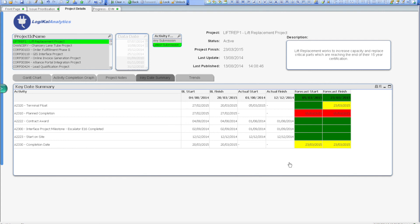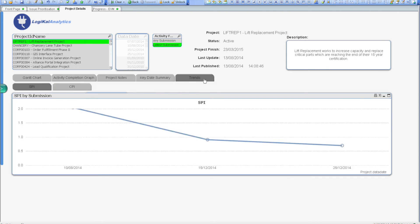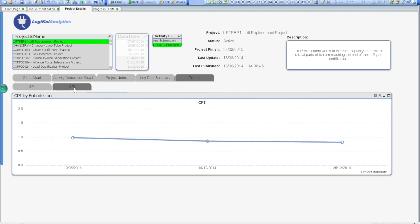My greatest frustration as a program manager is not being able to track performance trends between data dates. With our trending graphs, it's simple to see whether a project is improving or getting worse over time, and this is a brilliant tool for program managers during review meetings to challenge their PMs, or to determine if previous mitigation efforts have delivered the desired results.